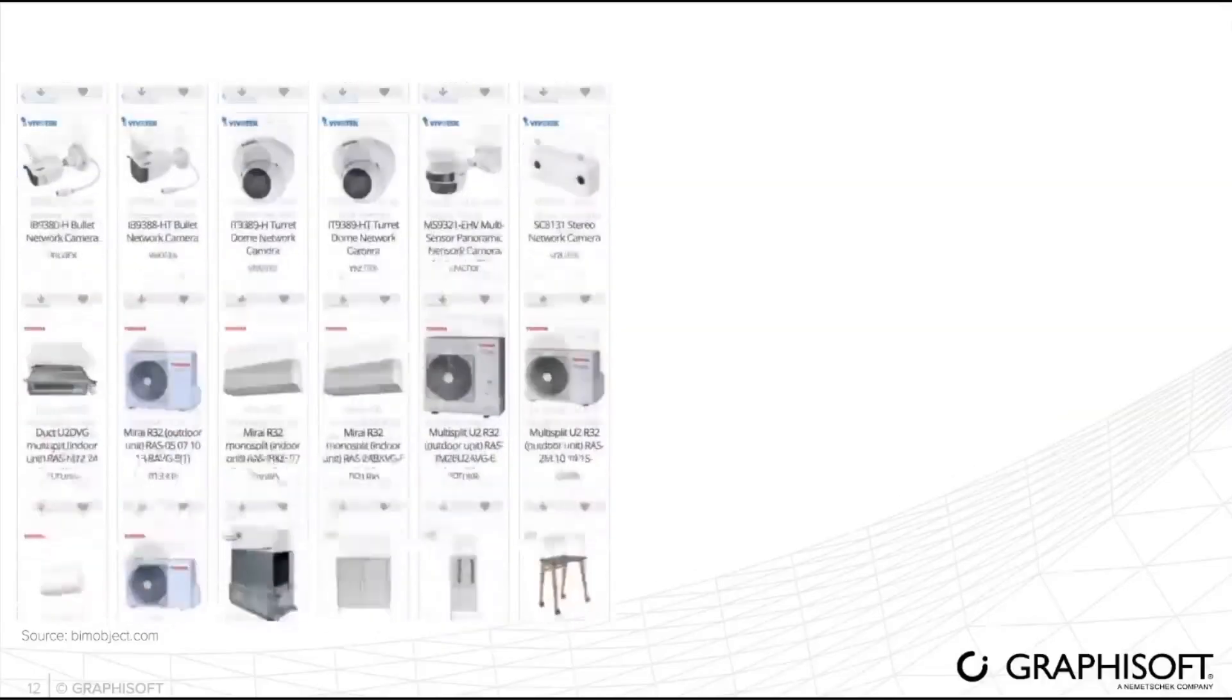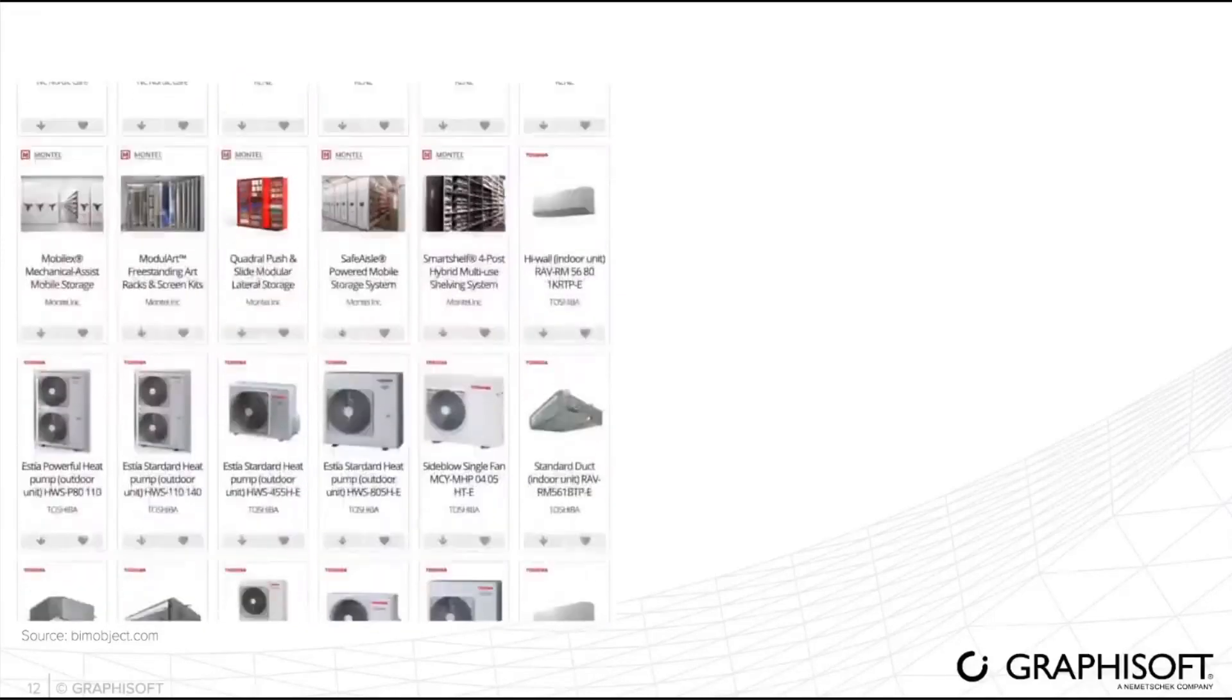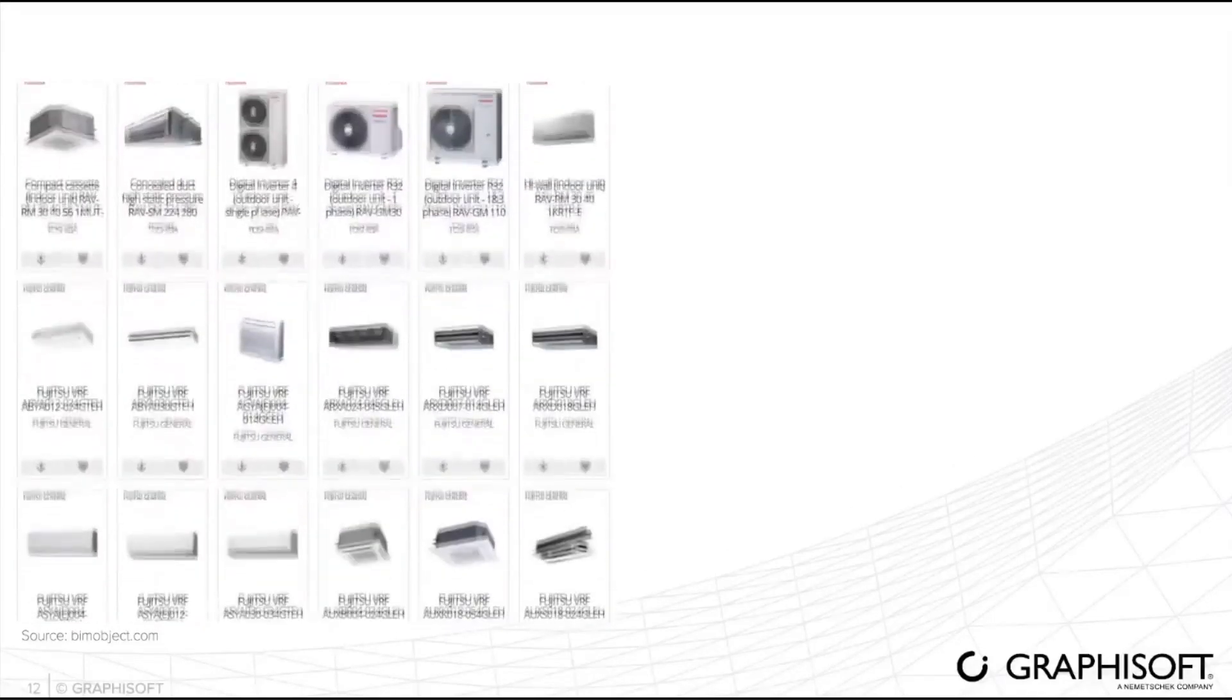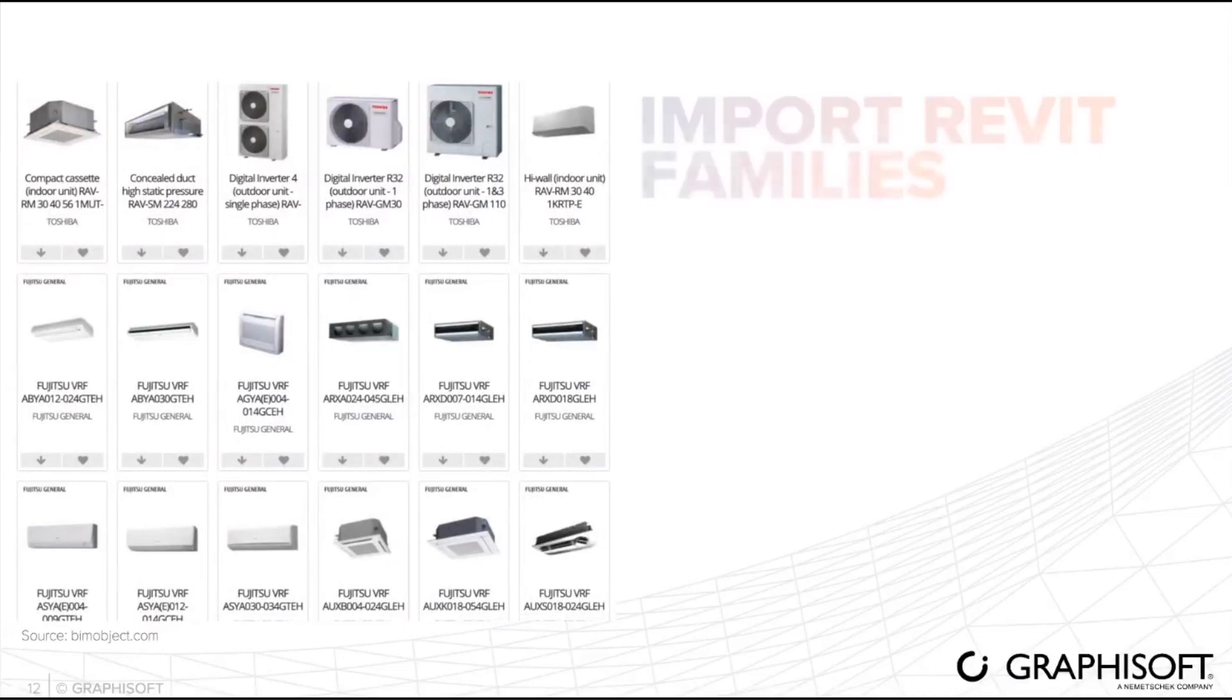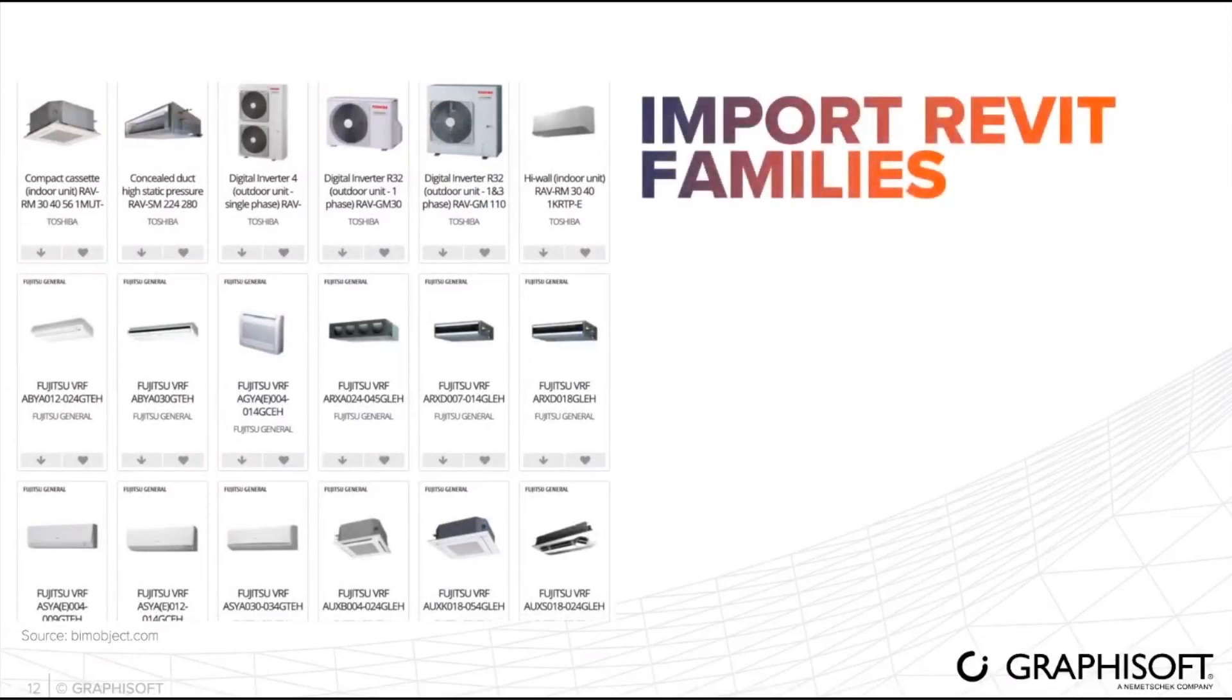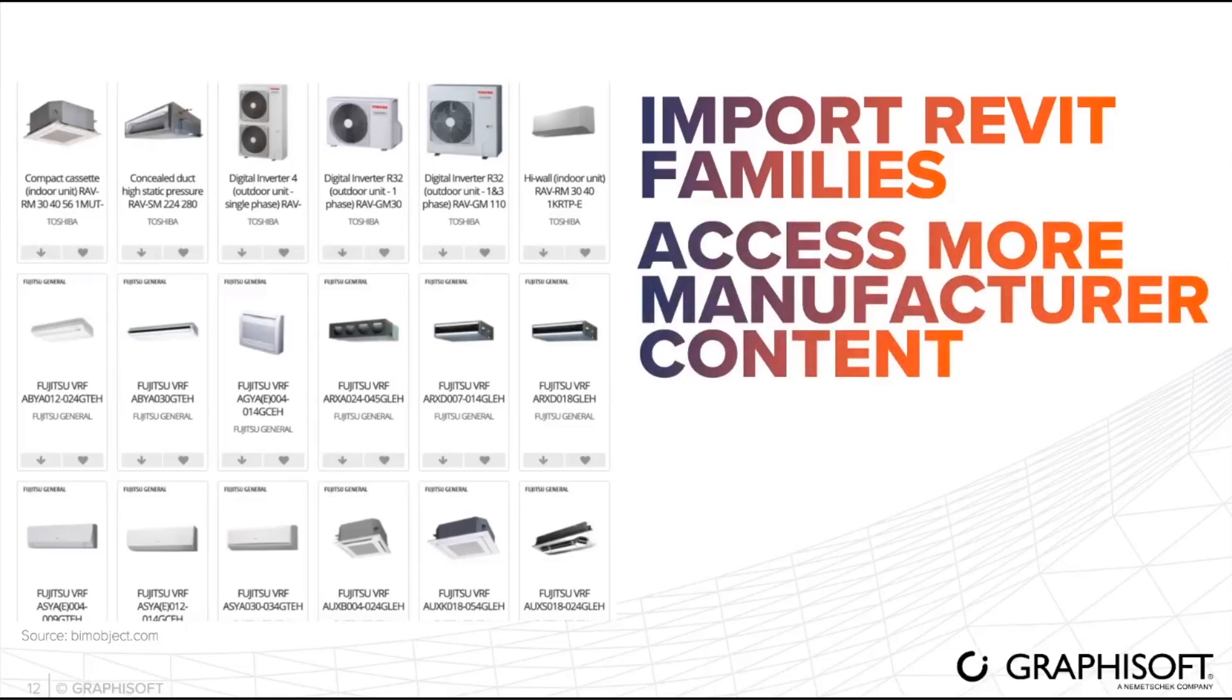We are going to be importing Revit families. This action will allow us to reach more manufacturers' content. This option allows us without going through many conversion processes and techniques with 2D and 3D representation issues as well as missing many product information.